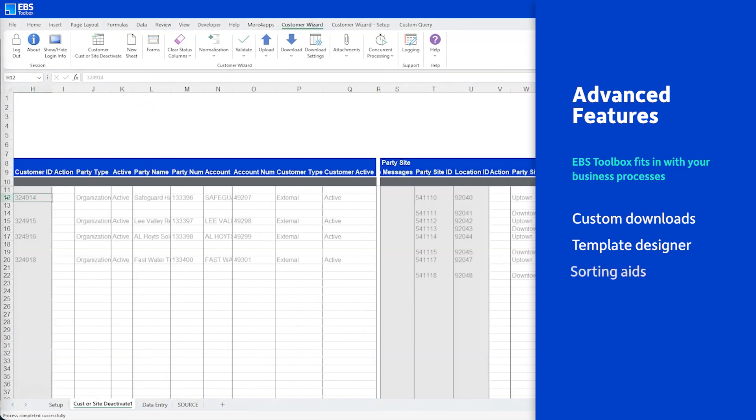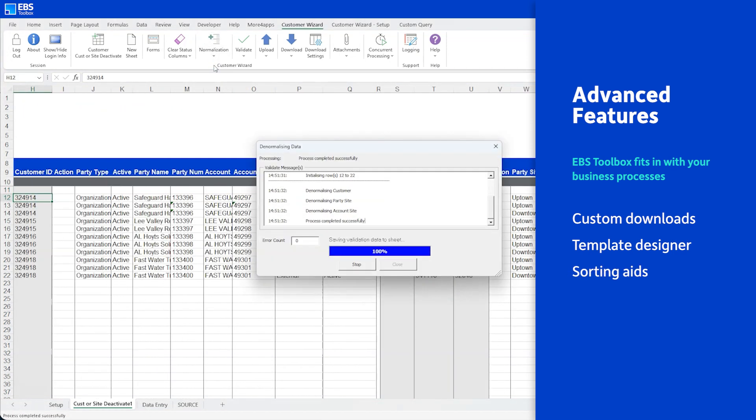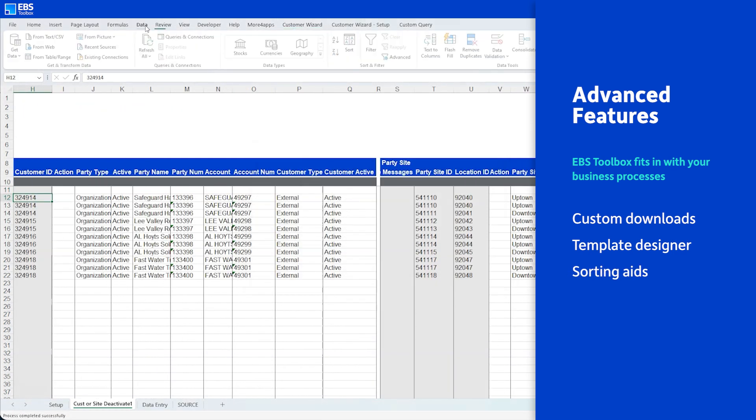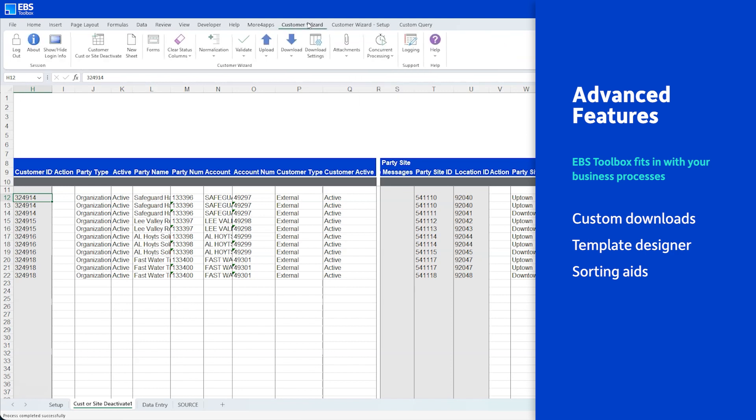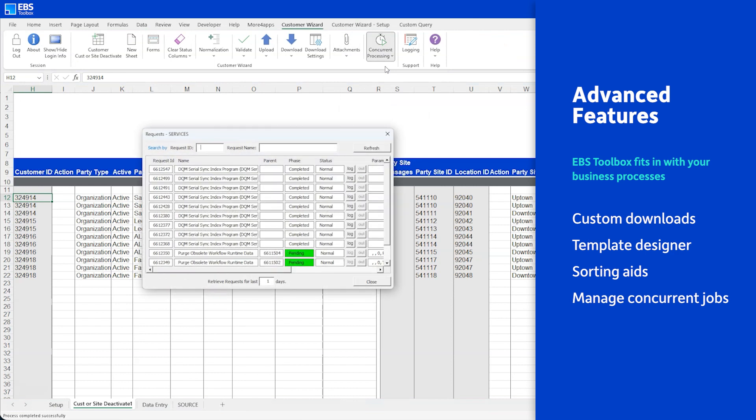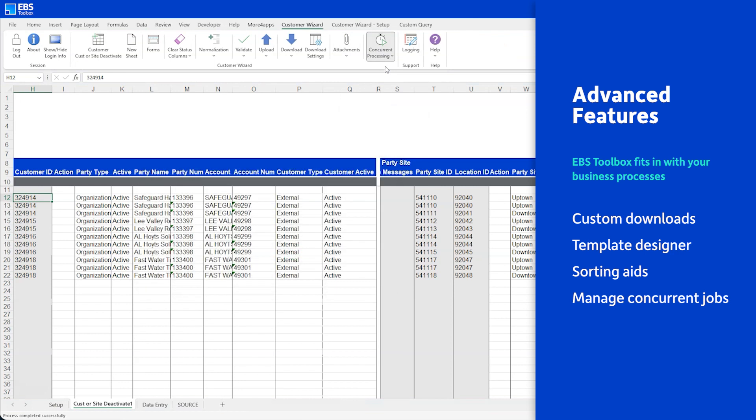You can reorganize your rows with the normalization button, which makes sorting easier, especially with Excel data sorting at your fingertips. And execute and monitor any concurrent processes related to your tasks, all from within the spreadsheet. No need to go into the front end at all.